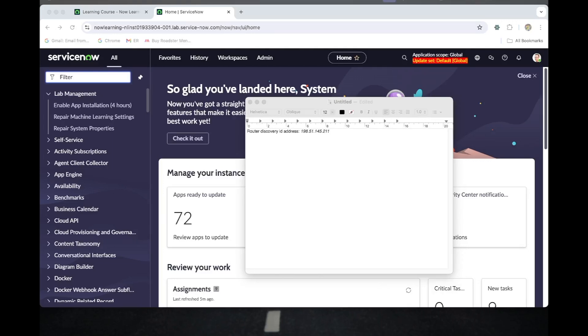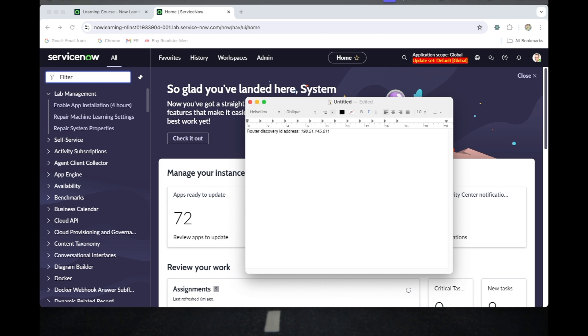Hi everyone, today we are going to see about router discovery. This IP address I mentioned in this text editor is the Windows server running a router simulation software. By default, this device is classified as a Windows server when discovered. Let me show you how the discovery is working.